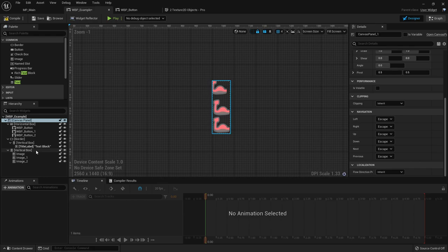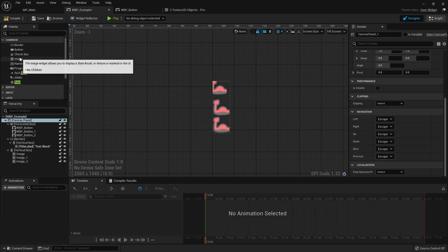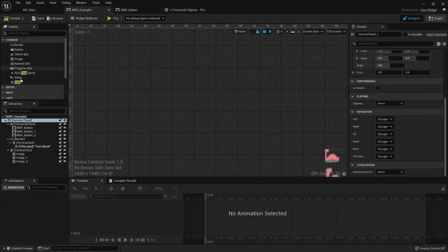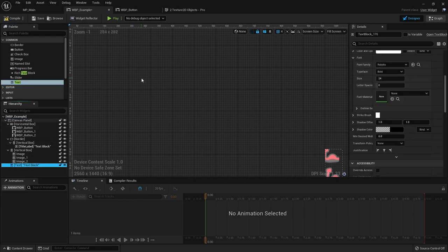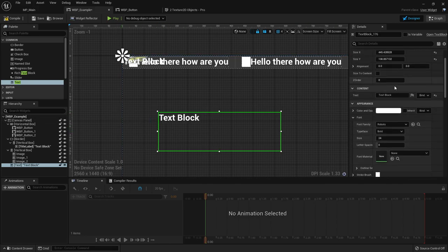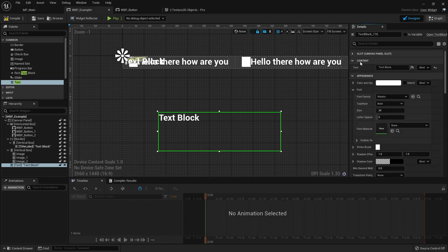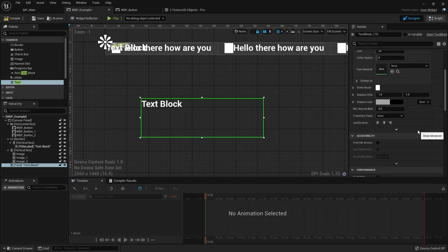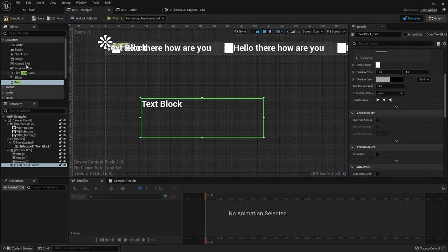Let's talk about the text widget. The slot settings are what we talked about before. Text and color settings work similarly to what we saw on the image widget. This is how you change text appearance - it's pretty self-explanatory. Also worth talking about: named slots.